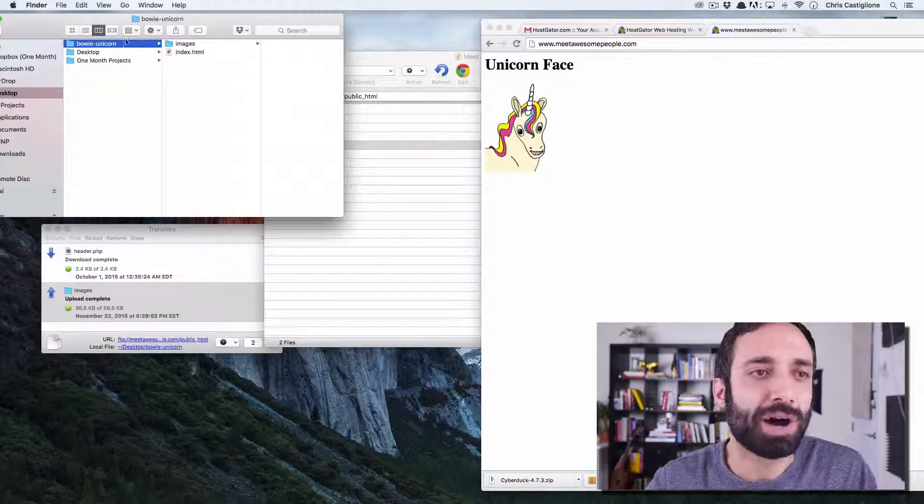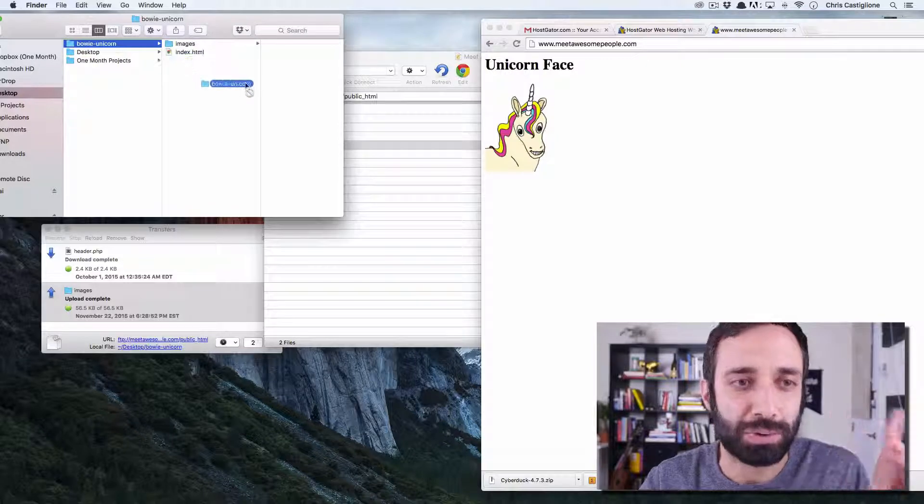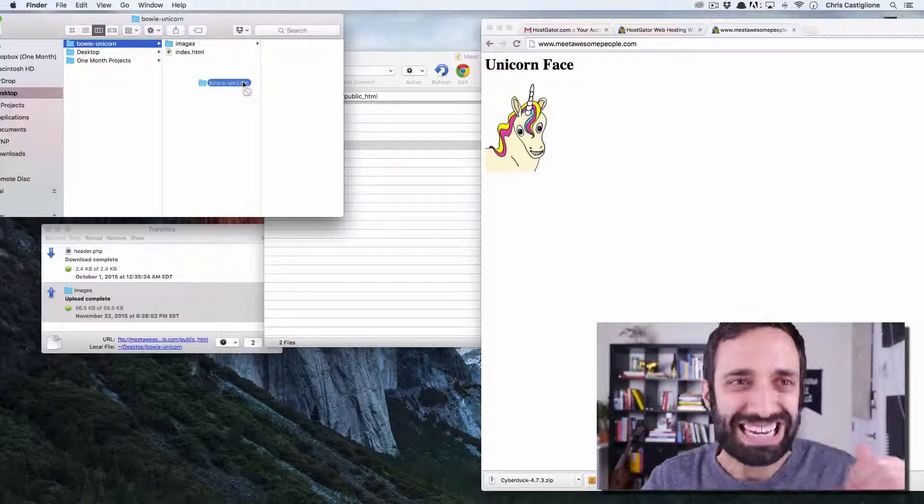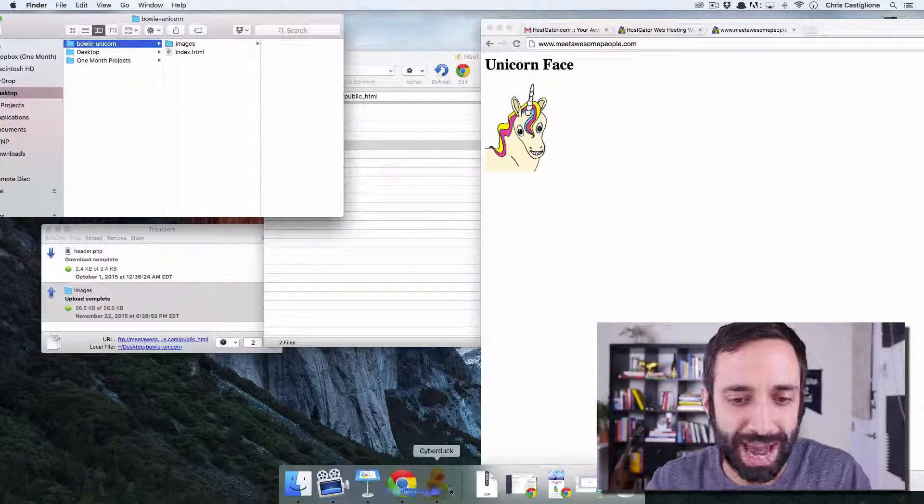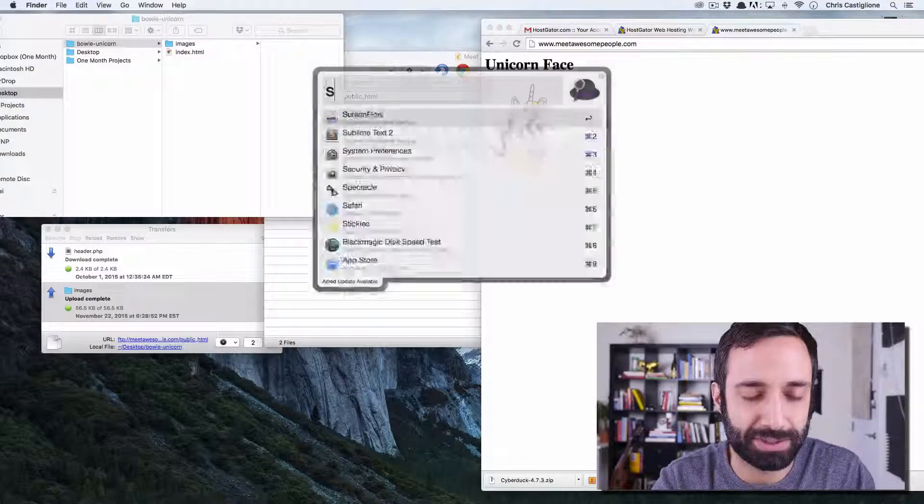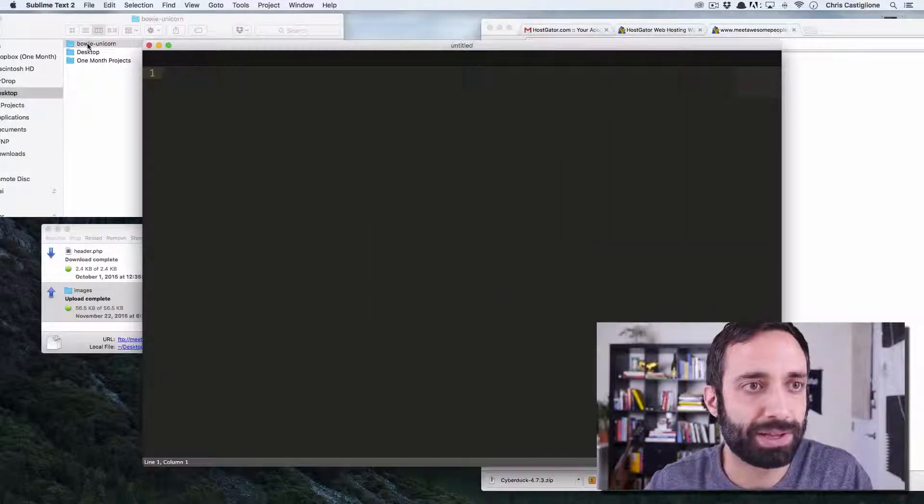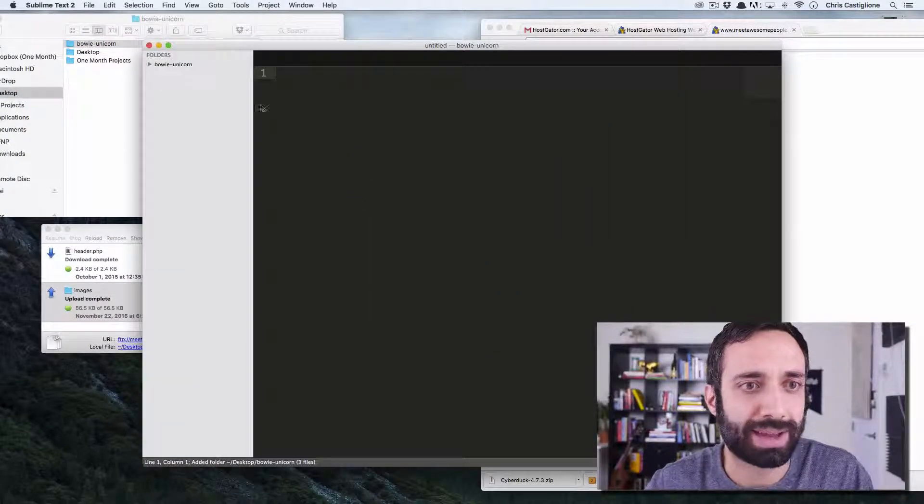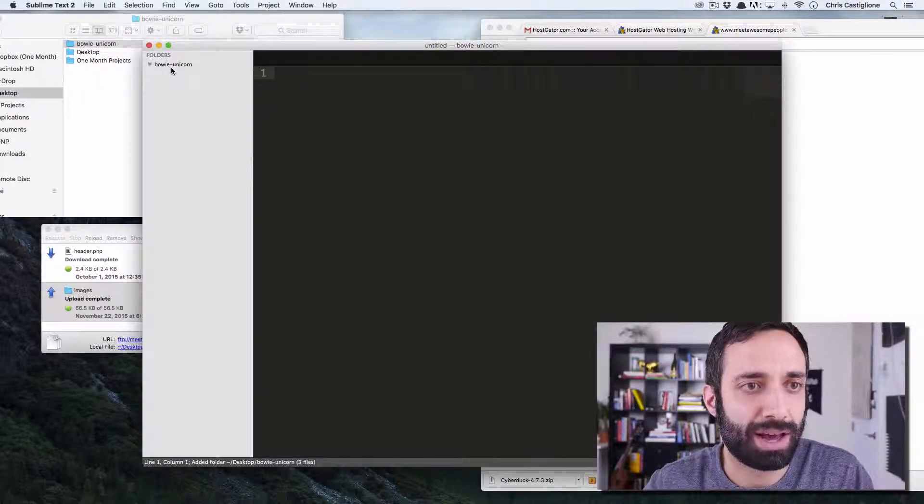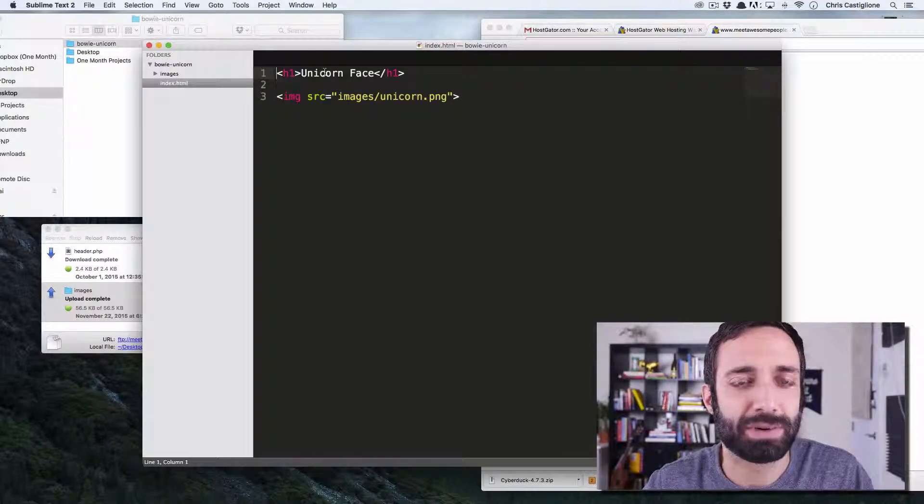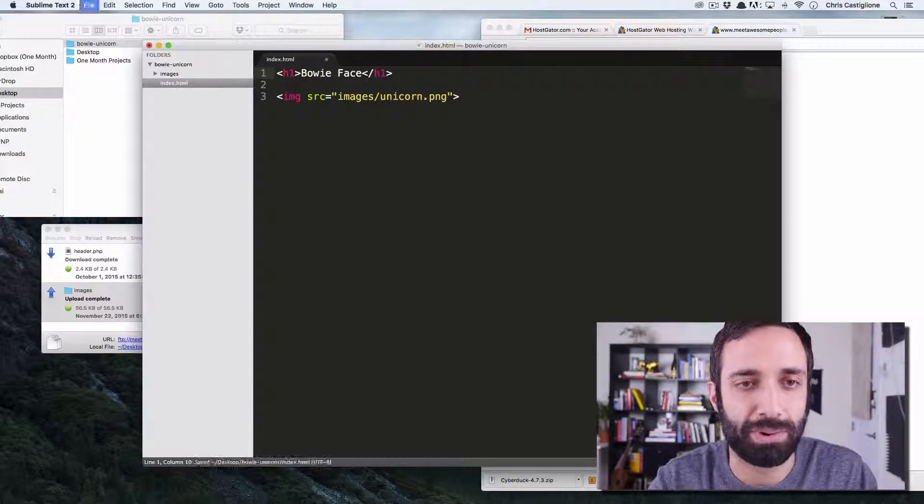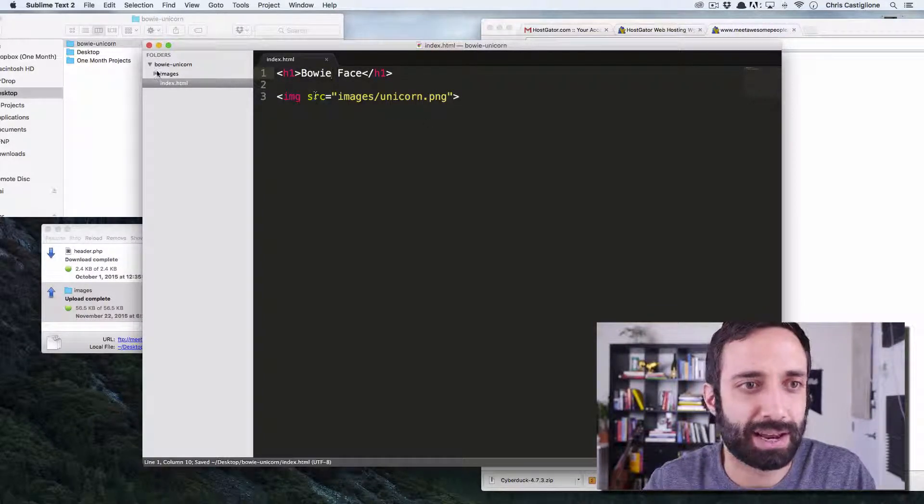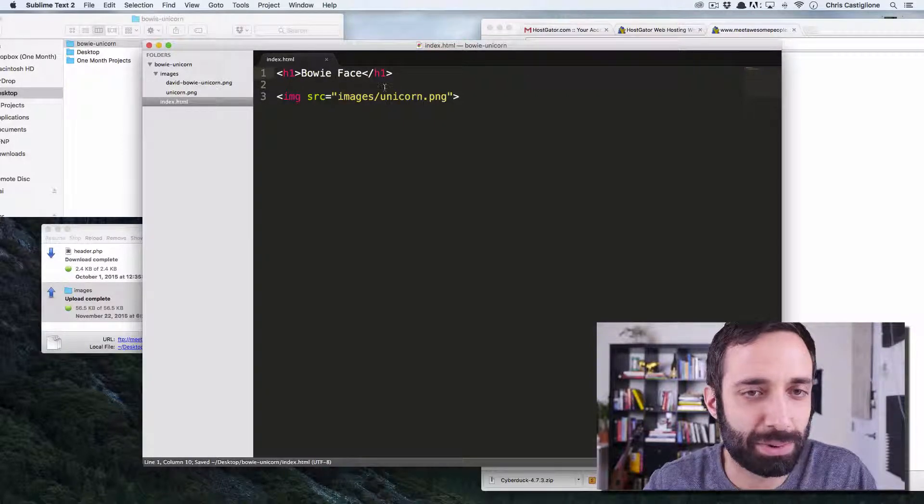Now, if you wanted to update this, I would first do it locally. So I would take my folder here and drag it into Sublime. I don't have Sublime open, so I will just open that quickly. Drag that in here. I will make updates. So if I wanted to call this BowieFace, and I believe I have a different unicorn in there, David Bowie Unicorn.